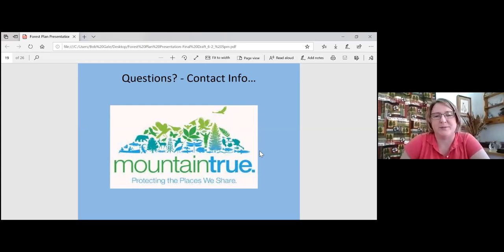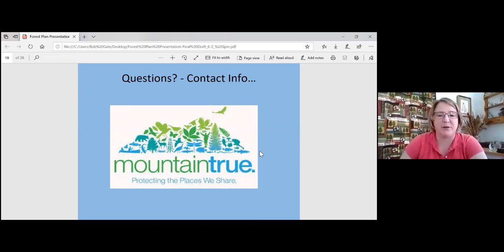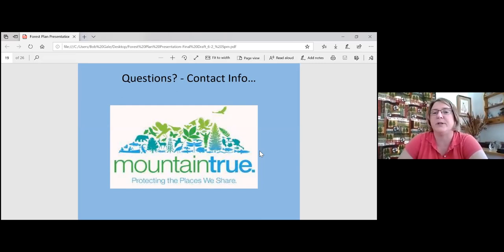Callie reminds participants: with about 10 minutes left, if anyone has questions specifically related to the forest plan, please submit them now. Other general invasive plant questions will continue but forest plan questions are the priority.